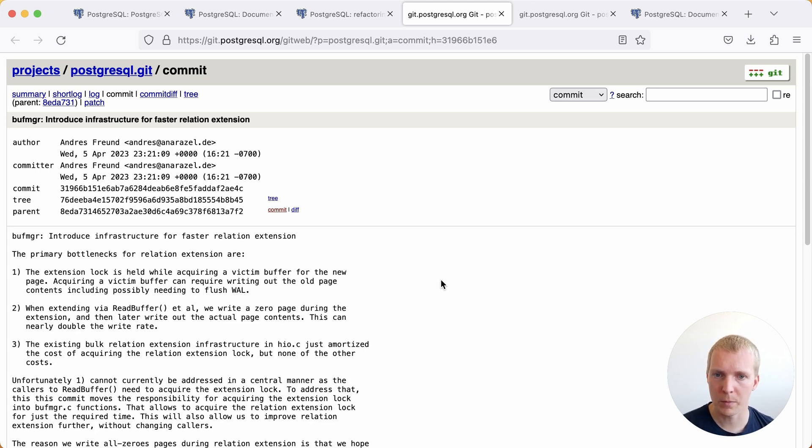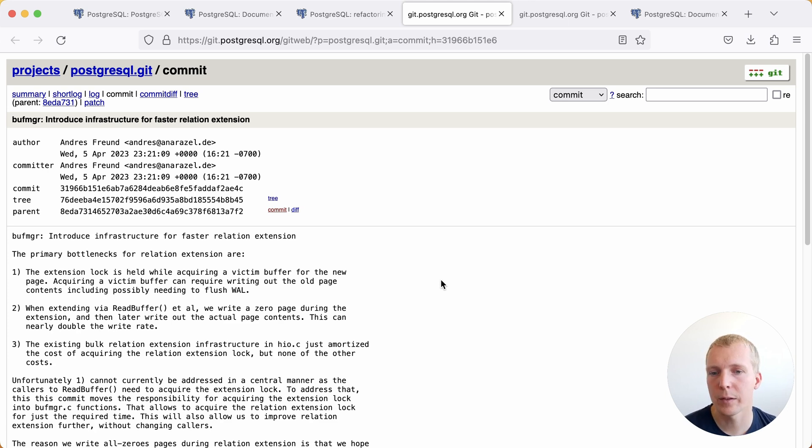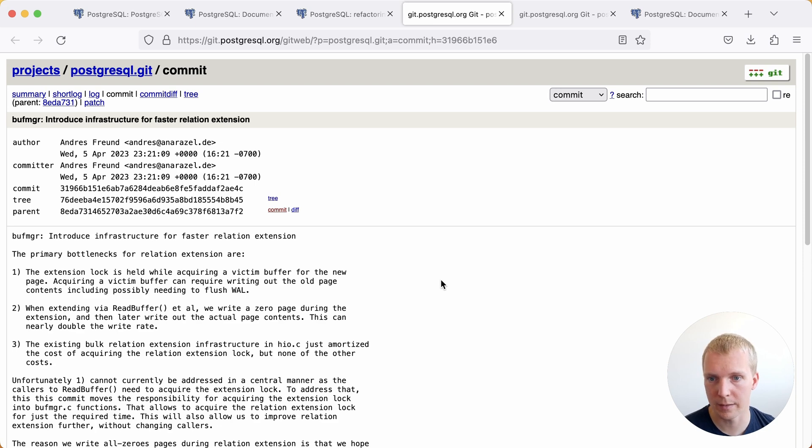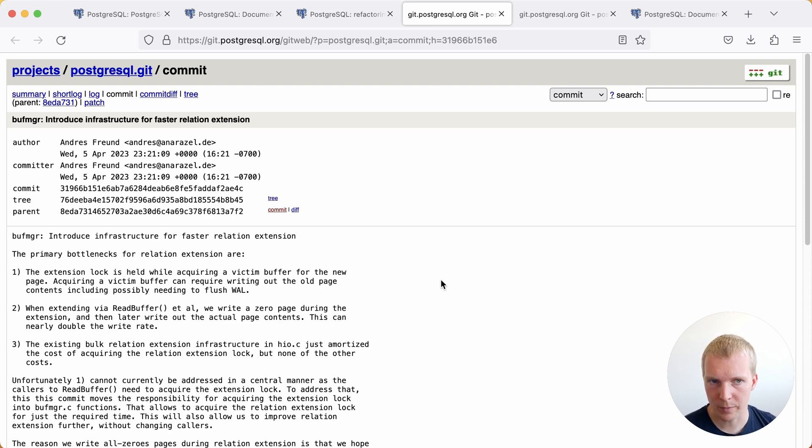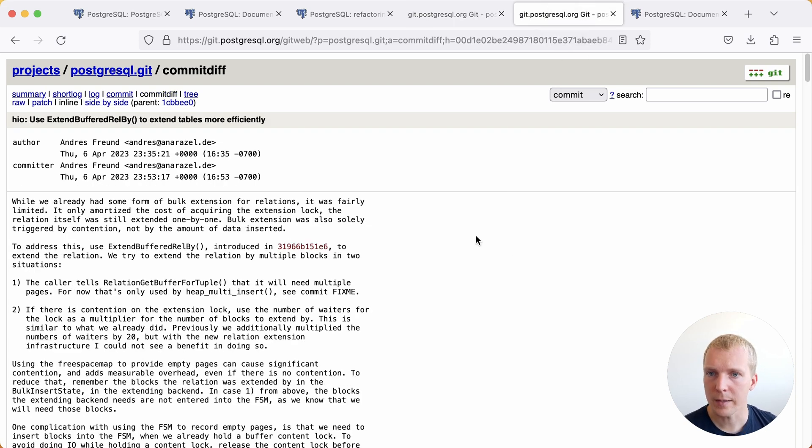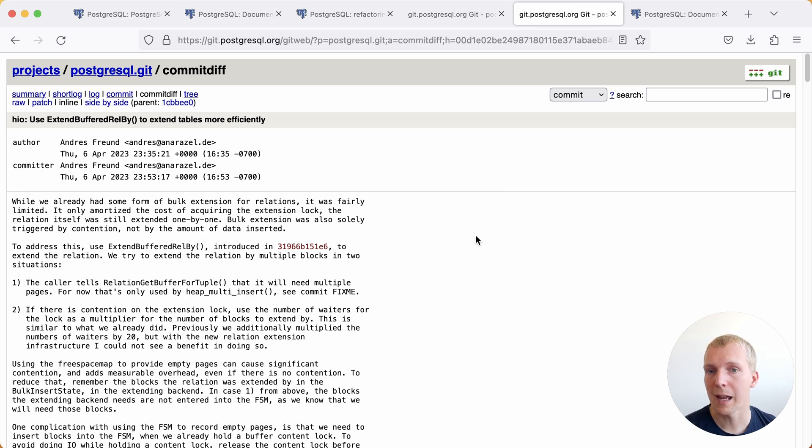Previously, that was in a sense, a better simplistic code path. There are now better code paths to have a bulk extension of multiple pages that need to be created. The second commit then makes use of that new infrastructure to be able to extend these tables more efficiently.